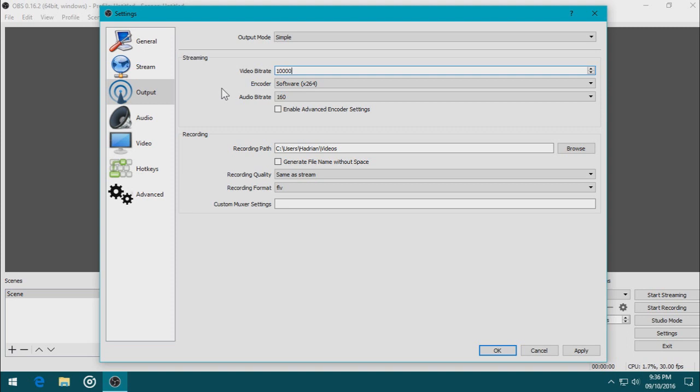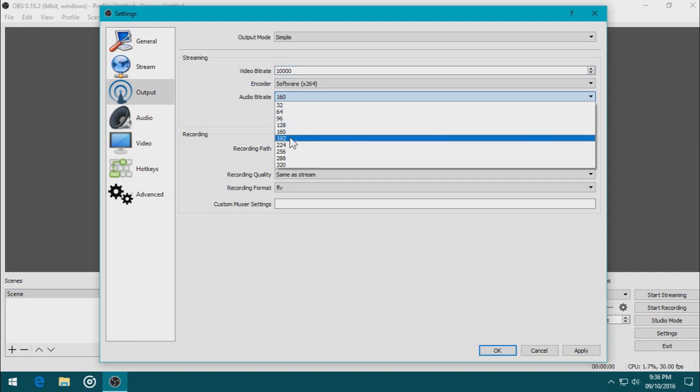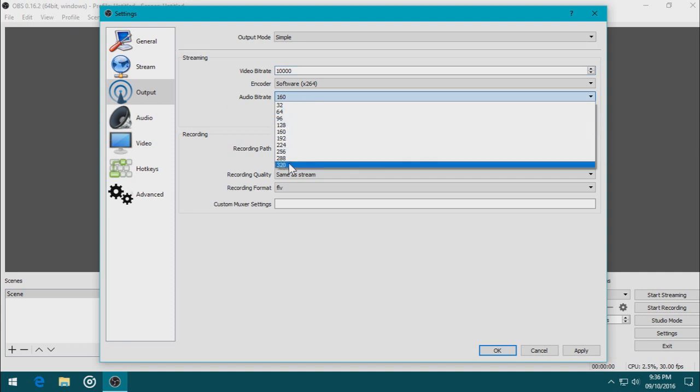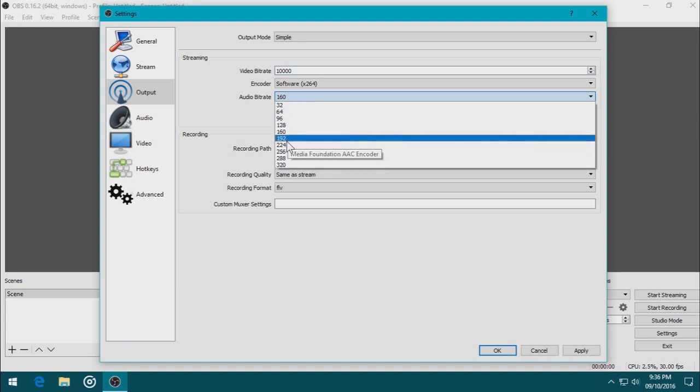So let's change the audio bitrate to 192, or I can go to 320, but I want the audio bitrate to be 192 because I don't want the video to be too big as well.